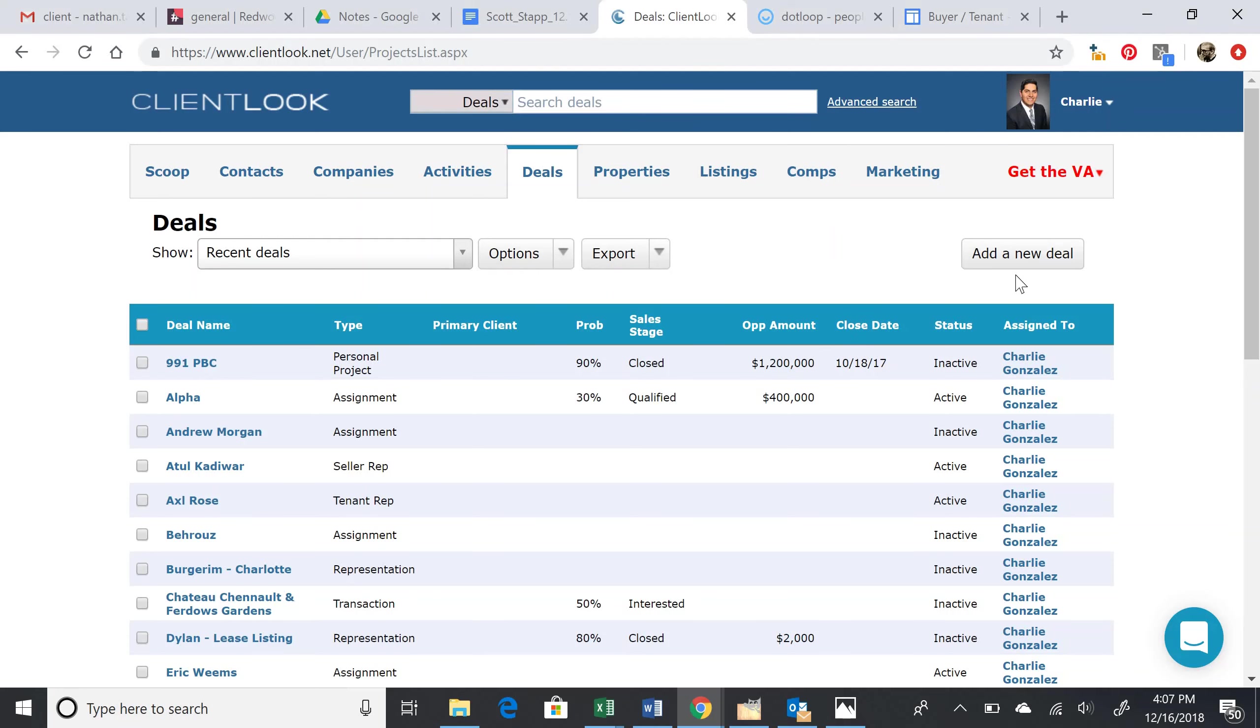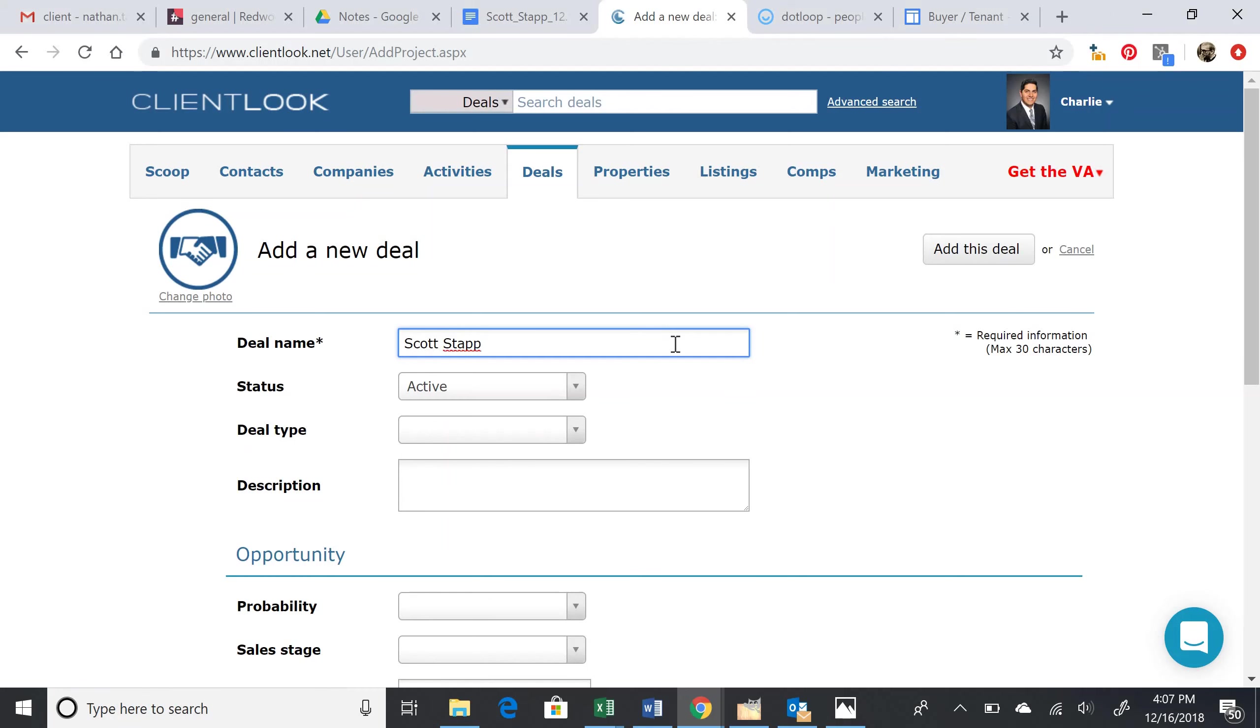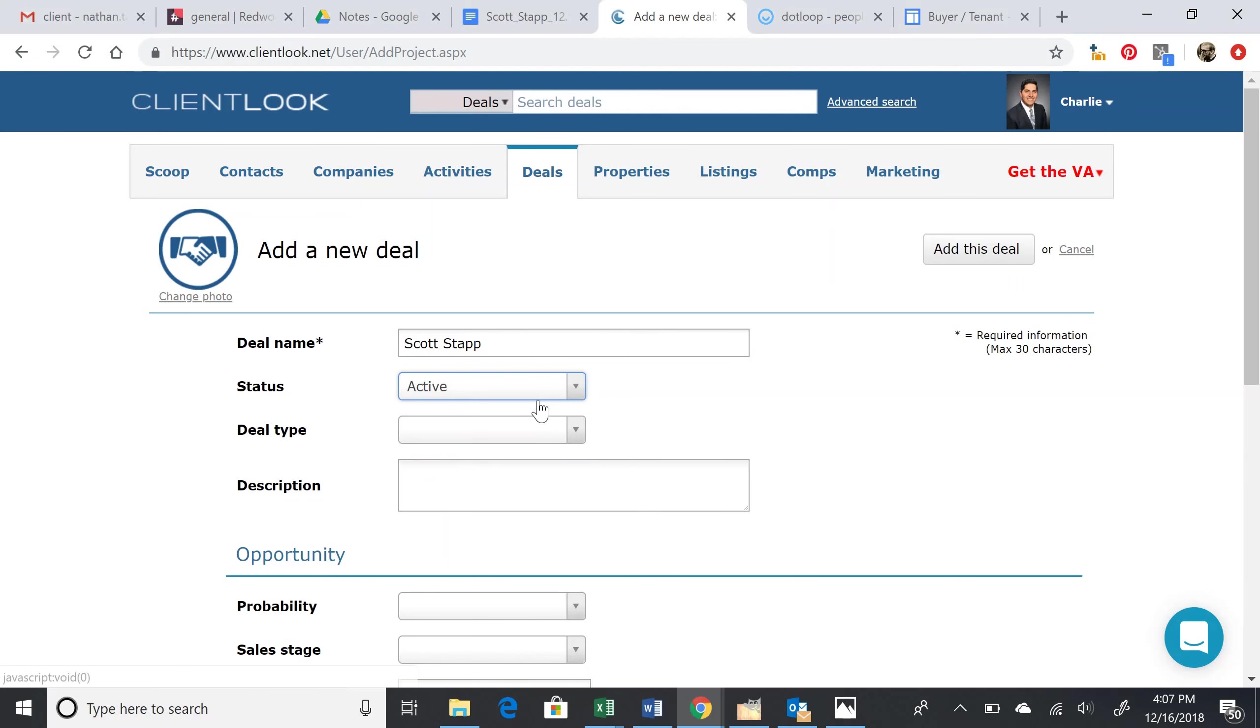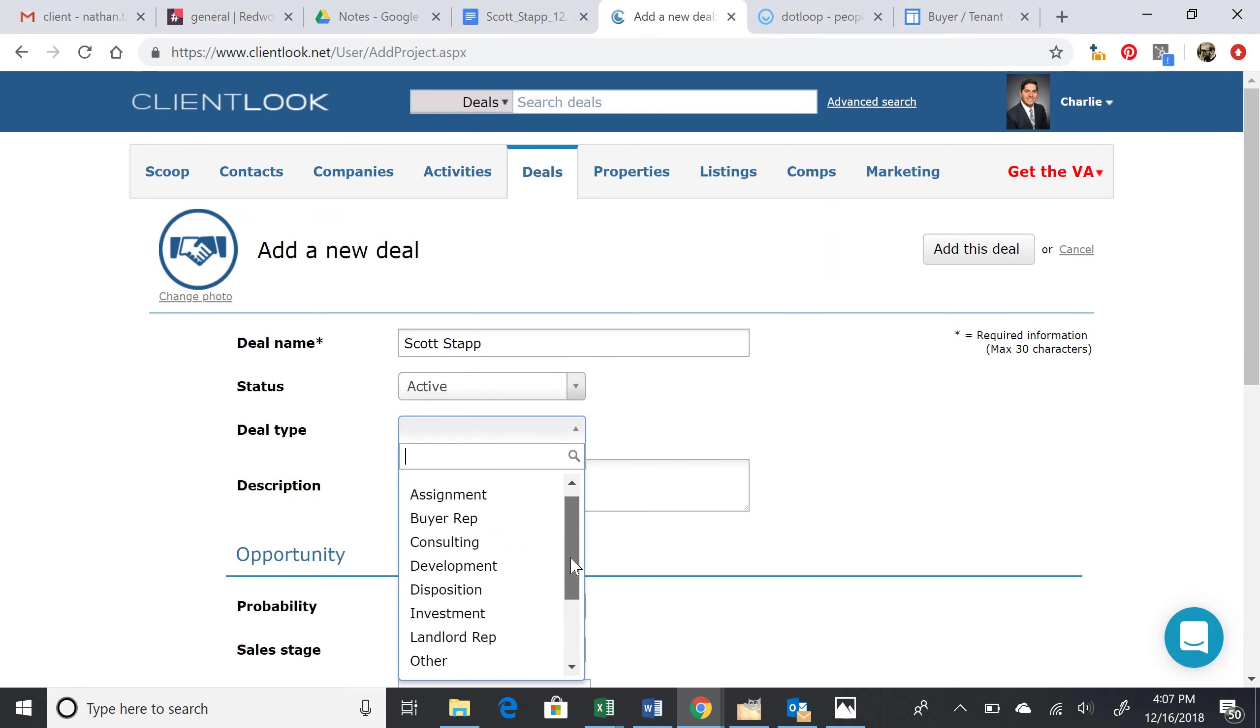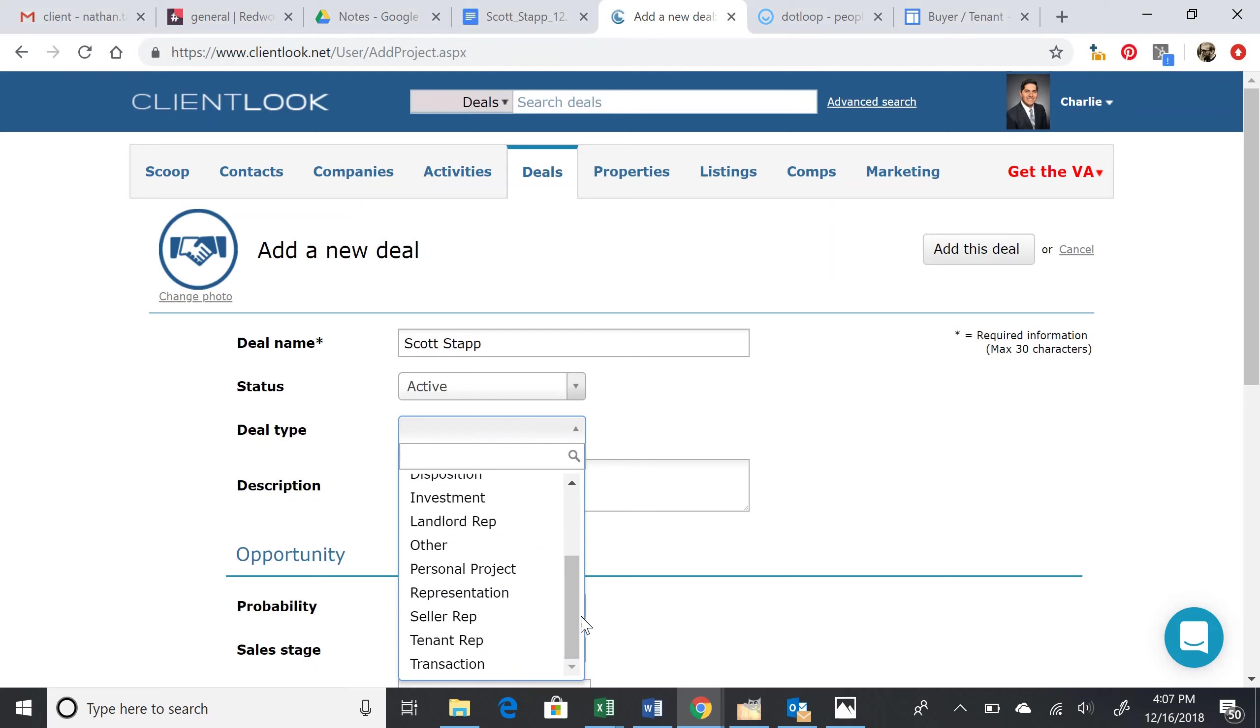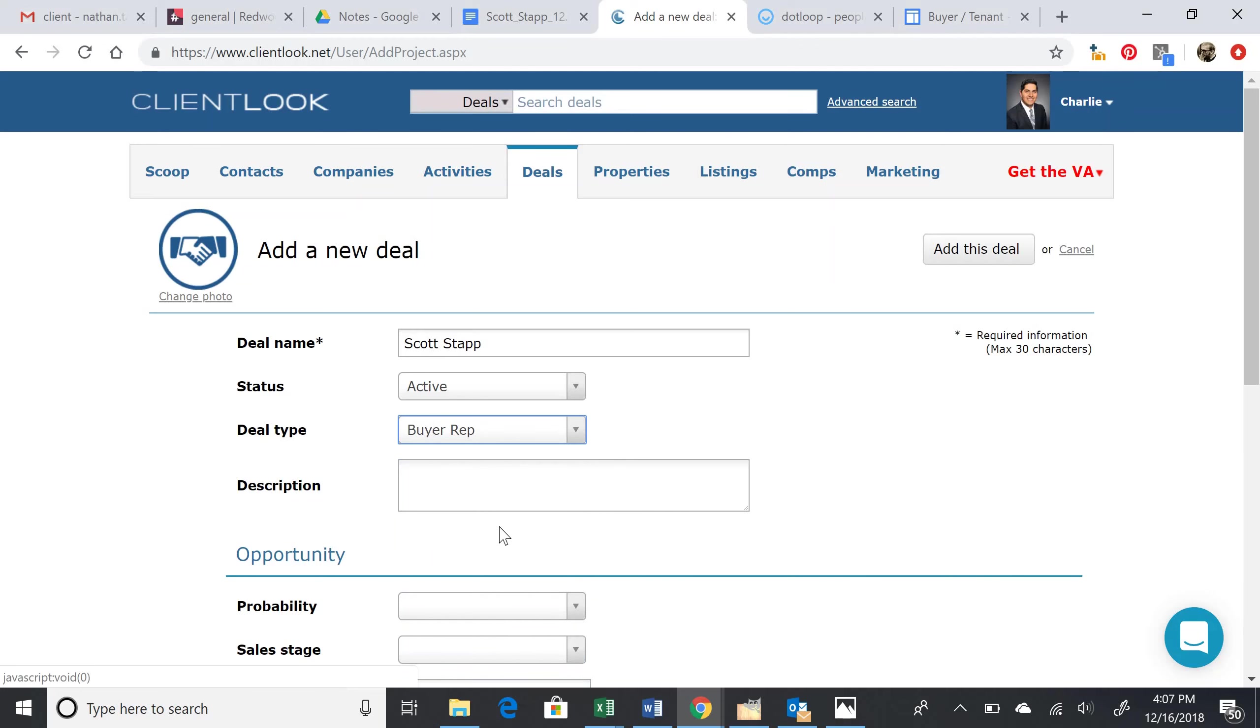So we'll add a new deal: Scott Stapp. We need to make sure the status is active. The deal type, we're going to set it to buyer rep. If this were a tenant, then we would set it to tenant rep.